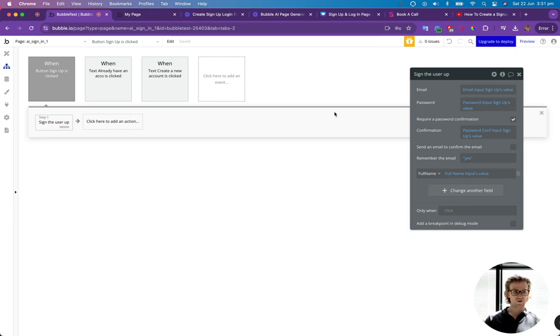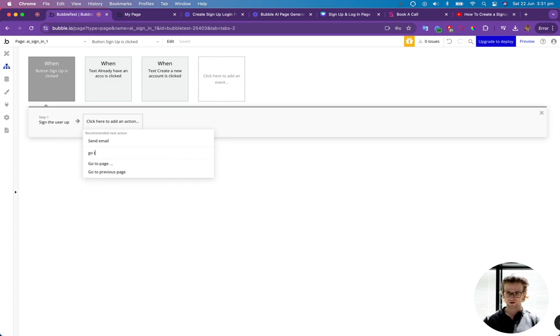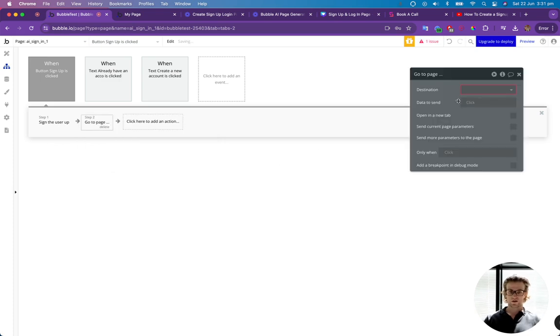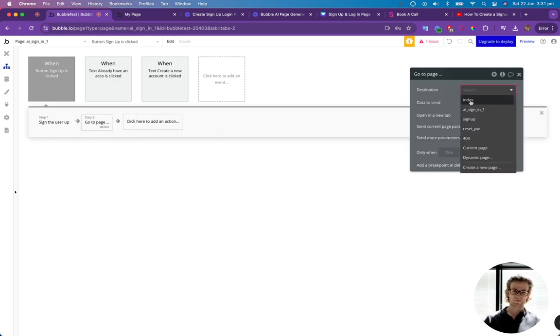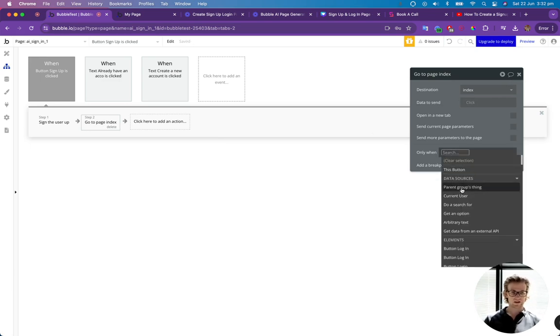So now, after that's done, what we're going to do is send them to a new page. So we're going to go to and we're just going to send them to the index page. I haven't got anything on this index page, but at least we'll be able to tell if it's working.